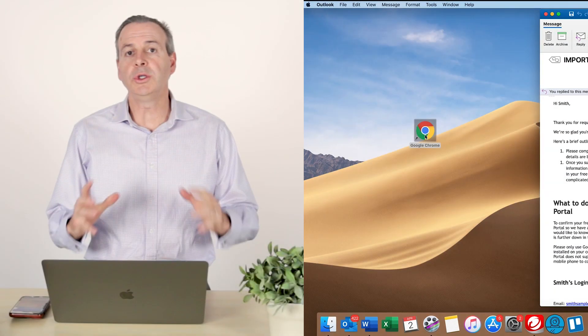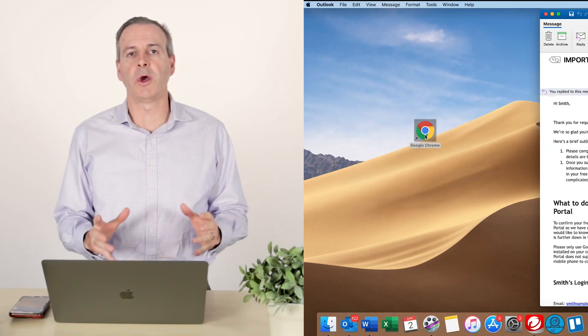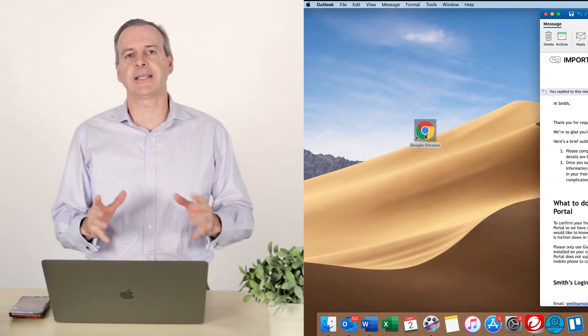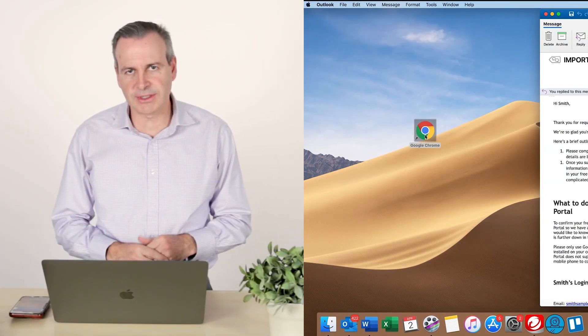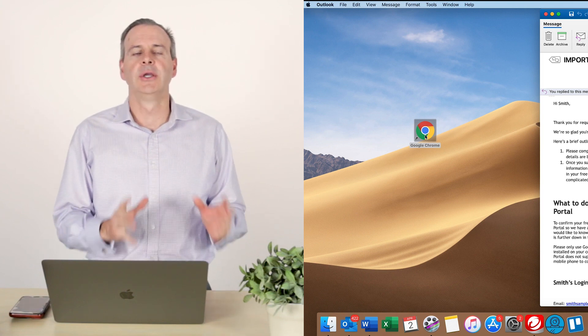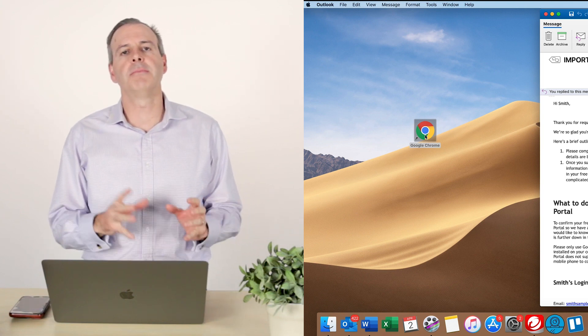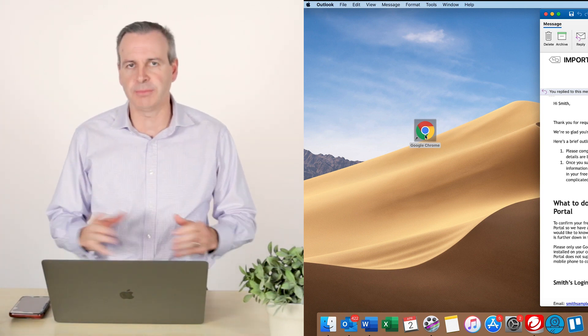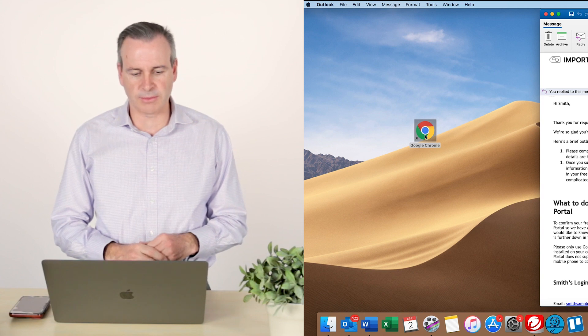So we use Google Chrome because it has excellent security settings around it. So we like it because it also makes the MyWealth Portal function better as well.